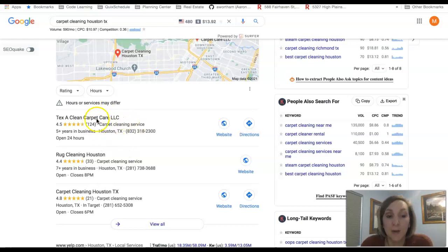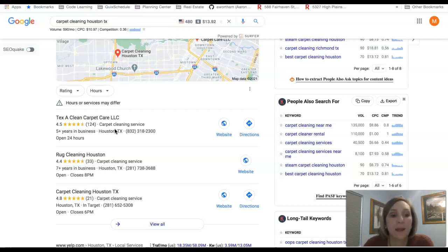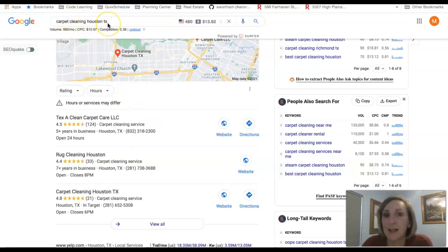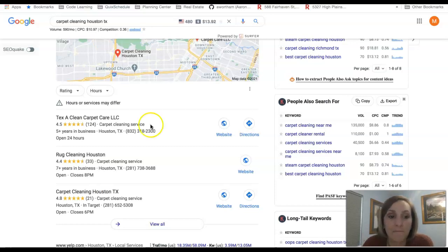So with that, also with your Google My Business, they love photos. Google loves photos. Saving them as keywords that you want to be ranked for as well, like carpet cleaning, Houston, Texas, things like that are very good keywords to use when trying to get ranked for different services.